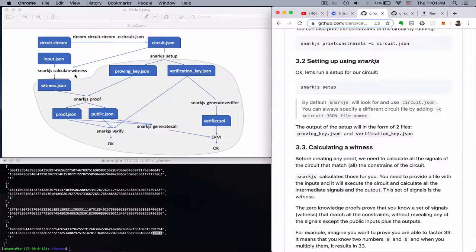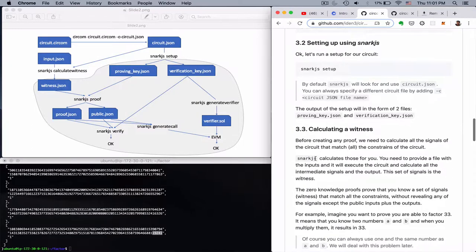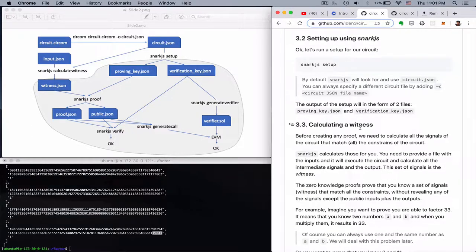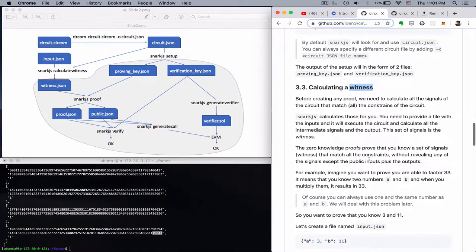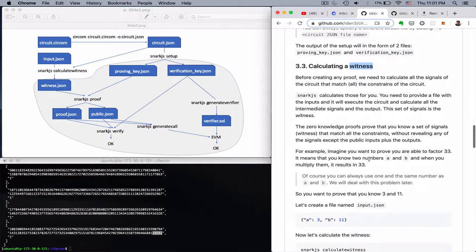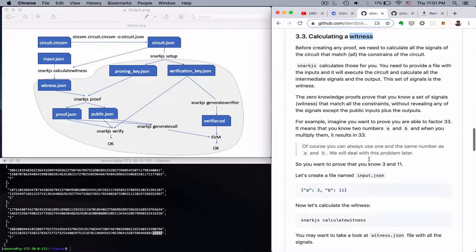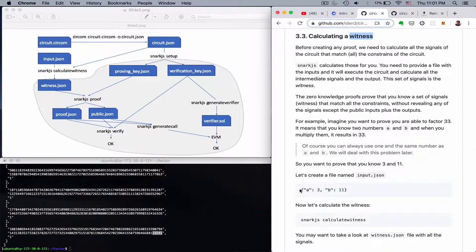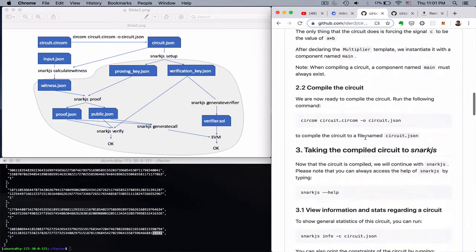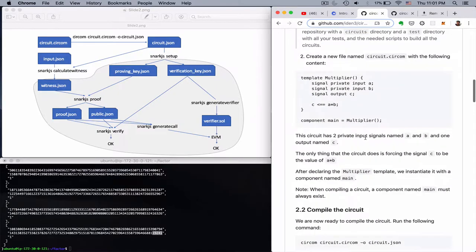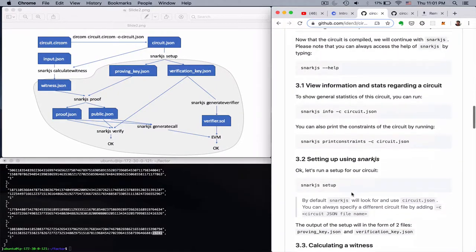And so we need, I think it's called witness, which is the inputs in a compact, standardized way. So our inputs in this case are A and B. So given an input A equals 3 and B equals 11, we expect the output C to be 33, since this will satisfy this equation here.